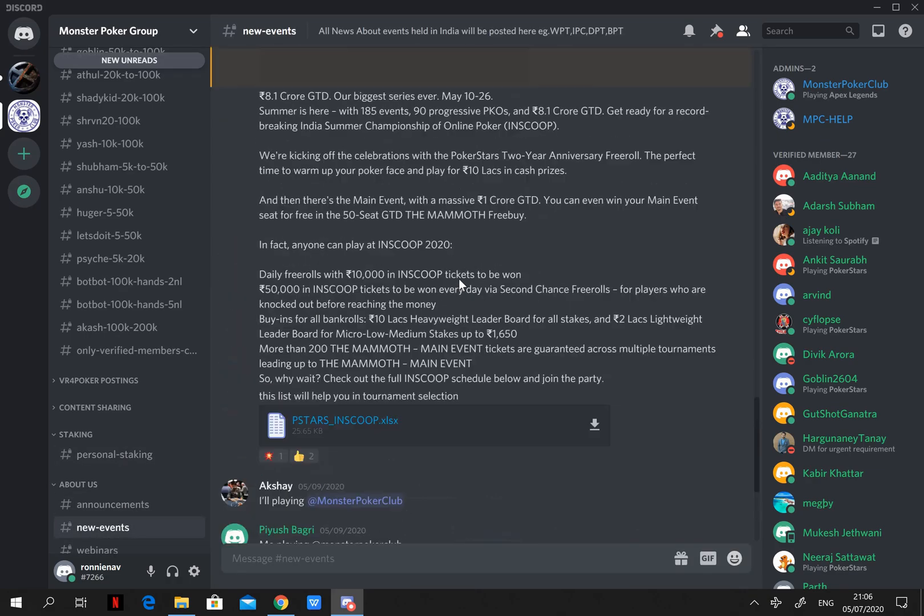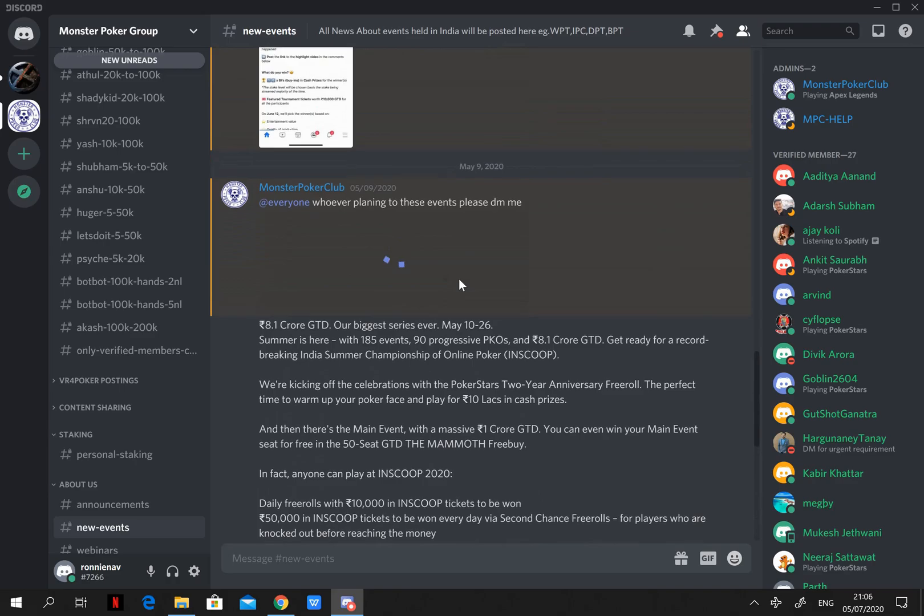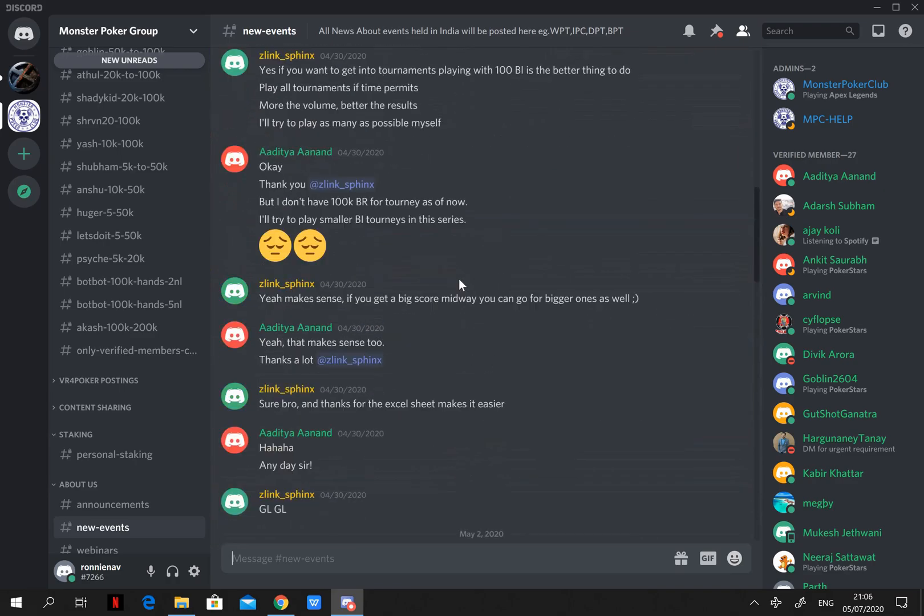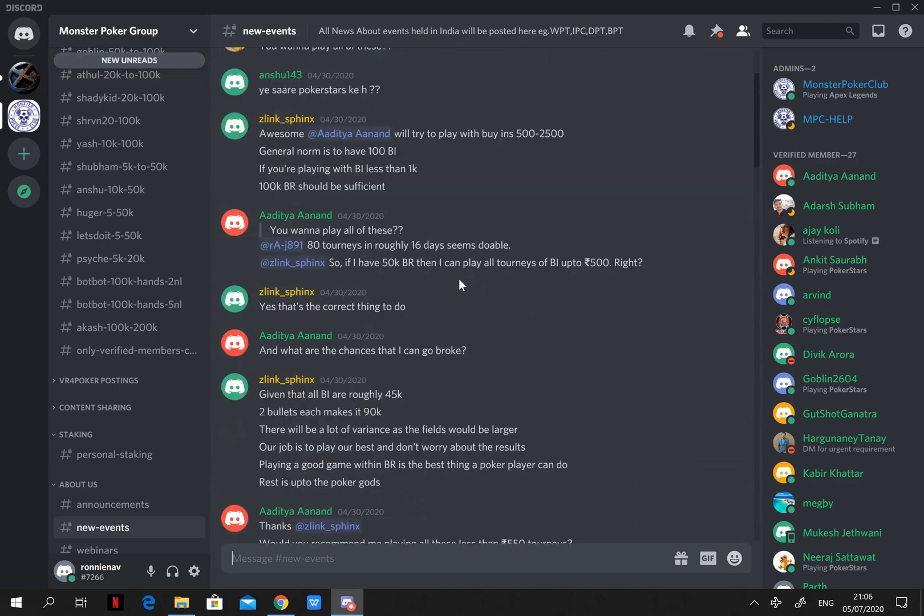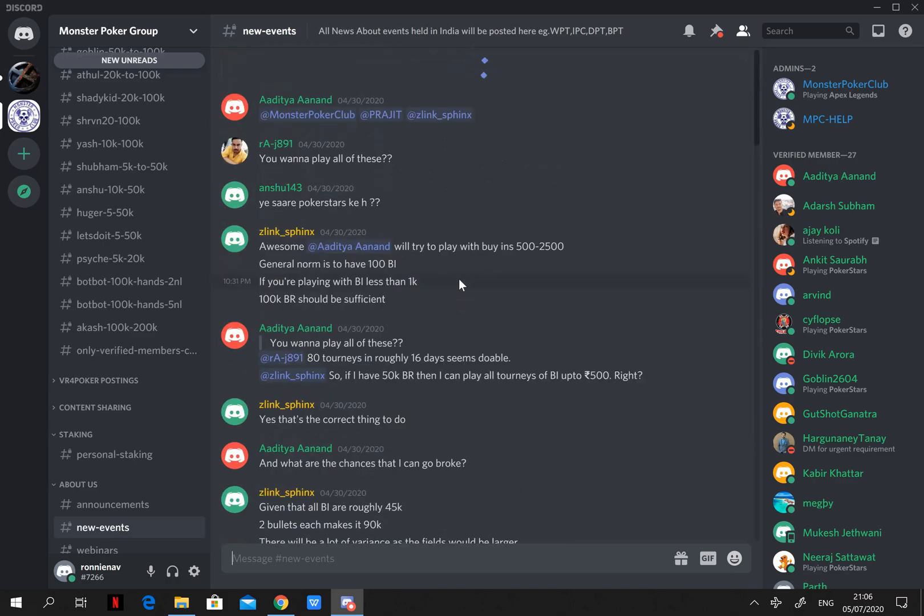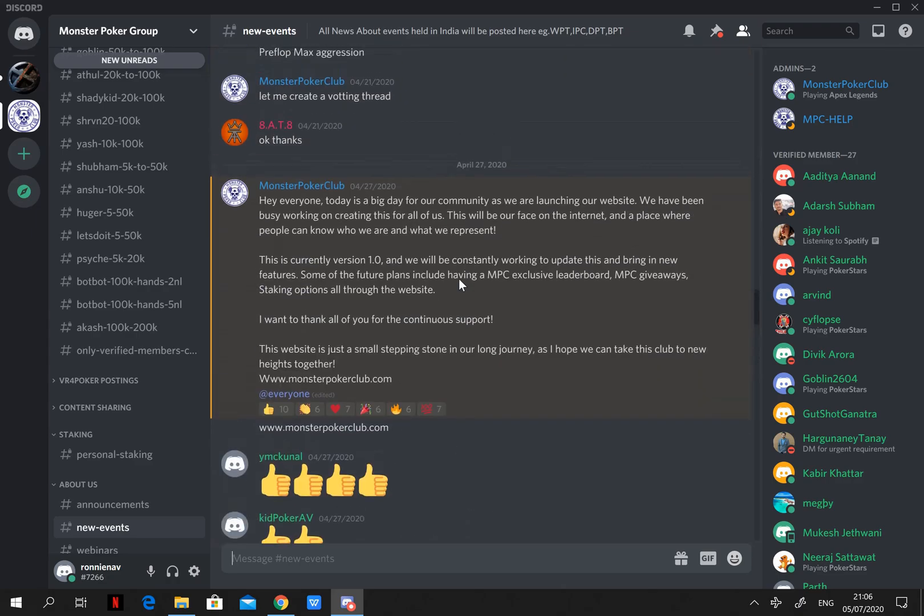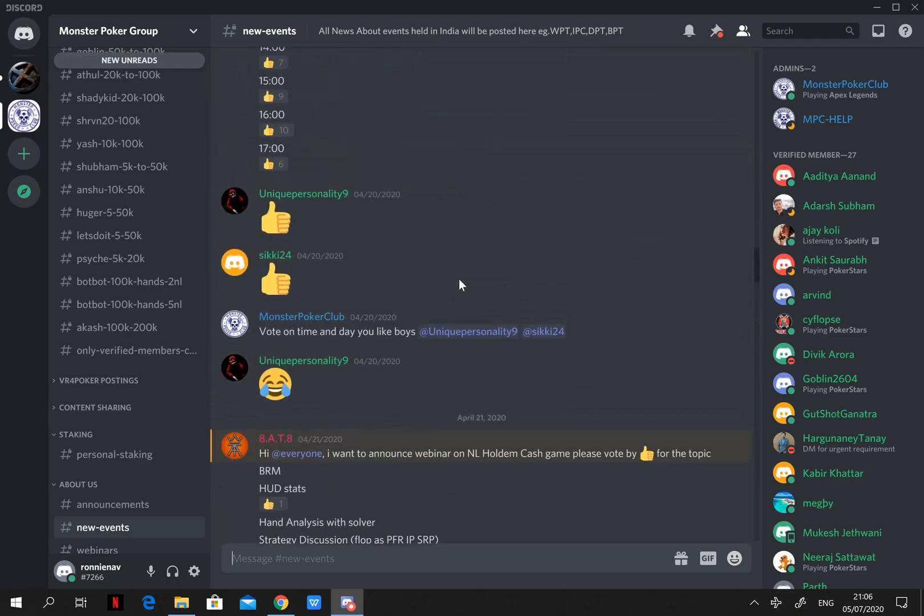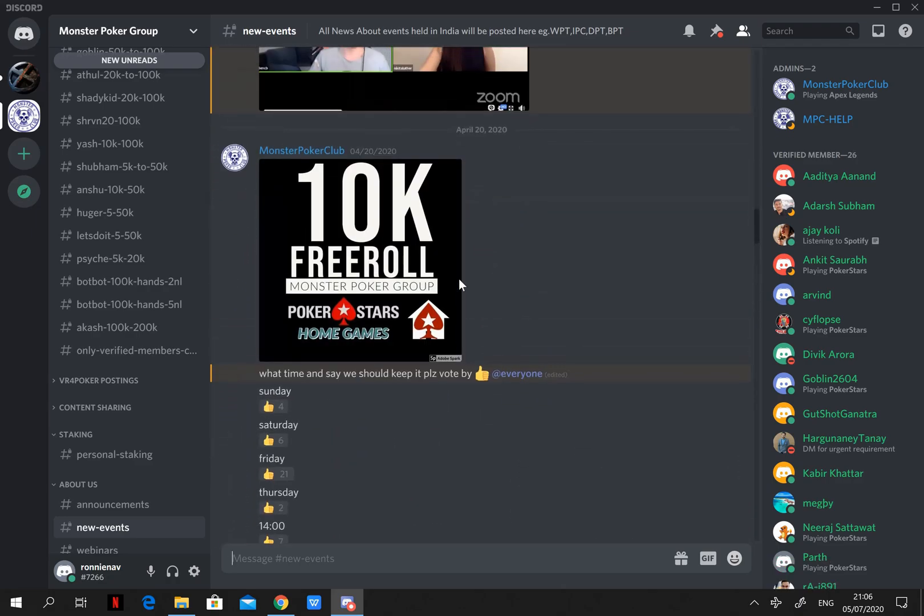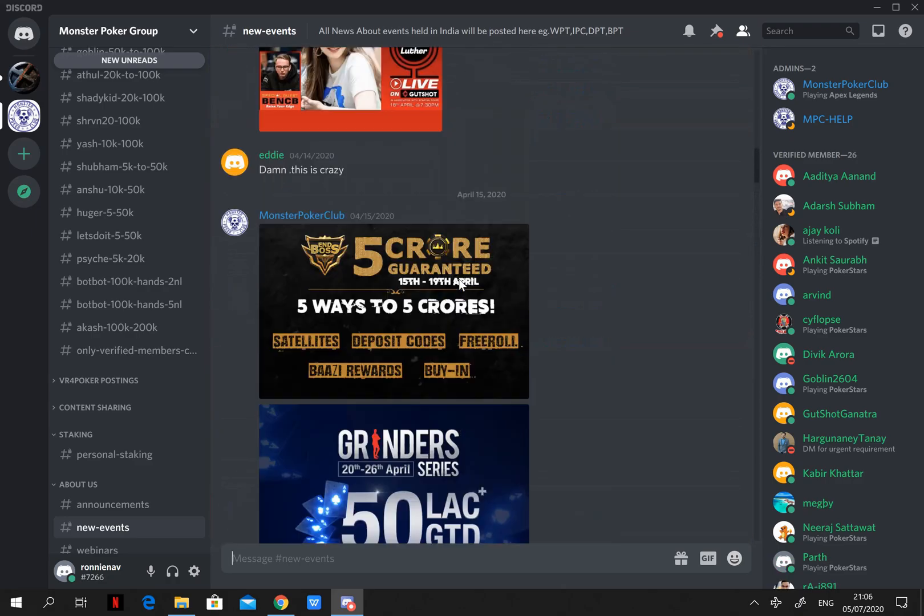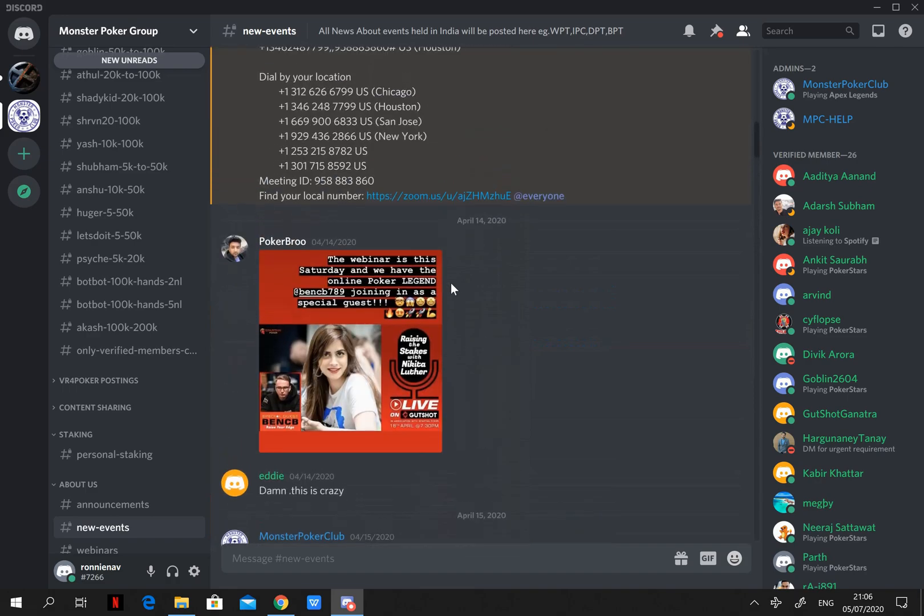Events and webinars. Here you can check all the latest news about events happening on different sites. You can get video links for all the webinars hosted by the coaches of MPC.